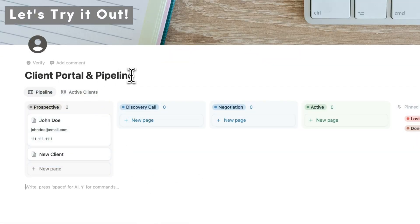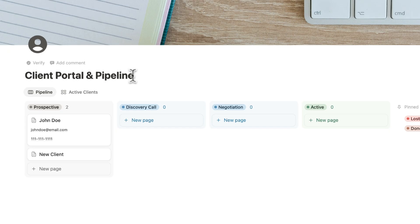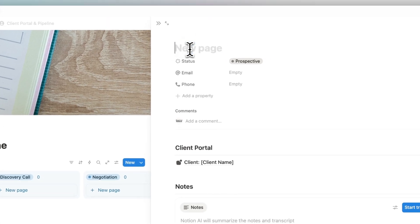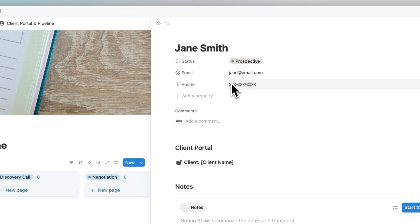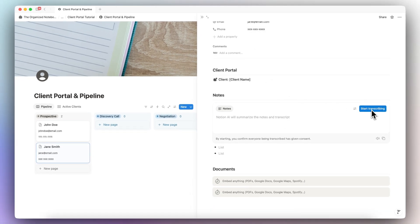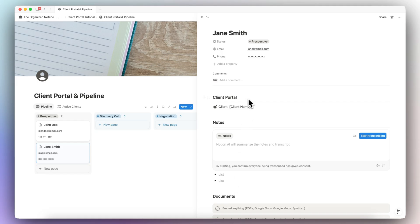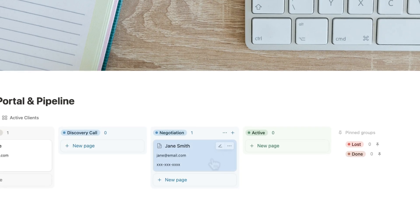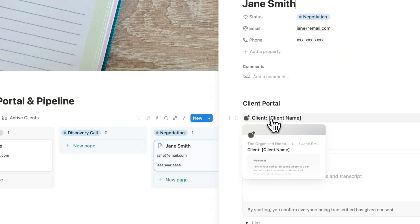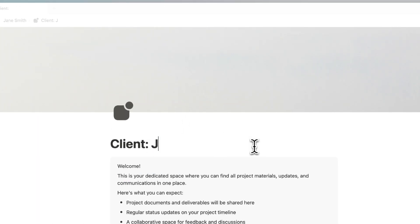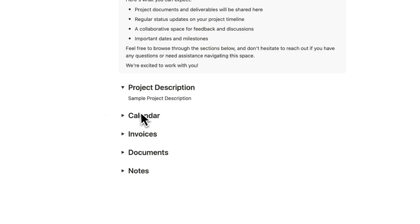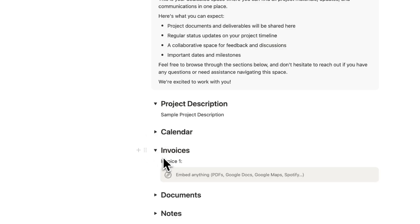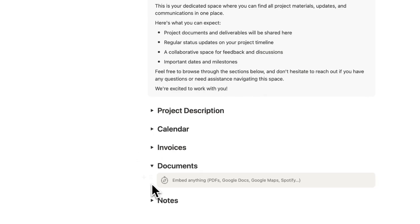Now that we have the client portal and pipeline ready, let's go over what this would look like in use. I'll use the new client we created and name her Jane Smith — I'd add her email and phone number as soon as she's a prospect. The next step might be a discovery call, where I can start transcribing or writing notes. If there are any documents to track, I can add them internally. Then I can move Jane to Discovery Call, then to Negotiation as we start talking about quotes. When ready, I can share the client portal with Jane — adding project description, a timeline calendar, invoices, payment information, documents, and notes.